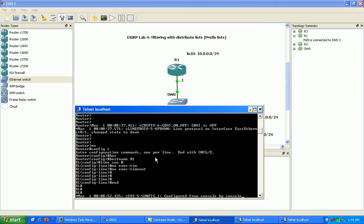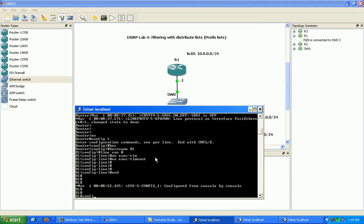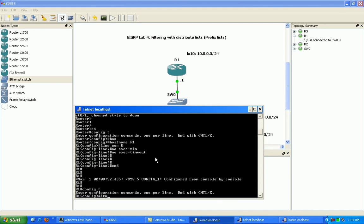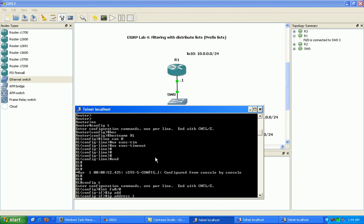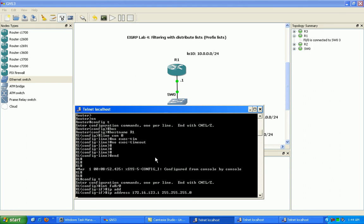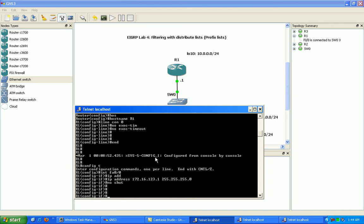So it's going to make configuration here pretty simple. So we'll go under interface fast Ethernet 0/0 on router 1. We'll do the IP address 172.16.123.1 slash 24. Go ahead and do a no shut here.